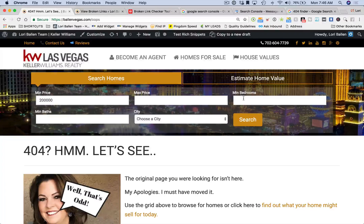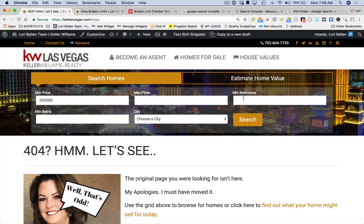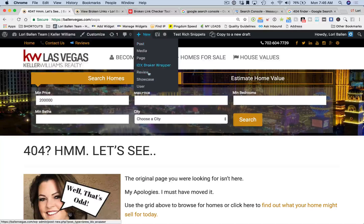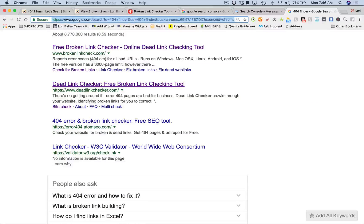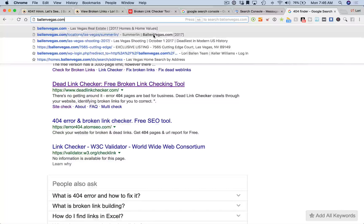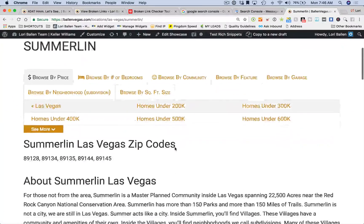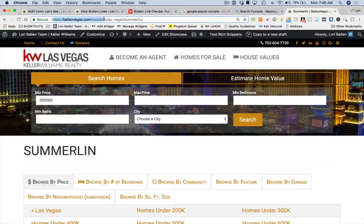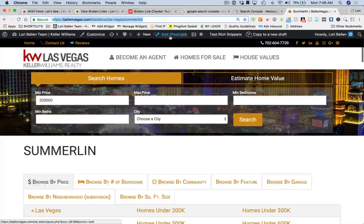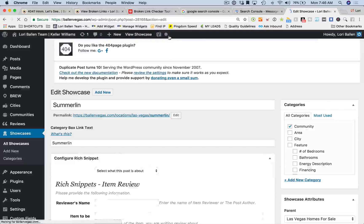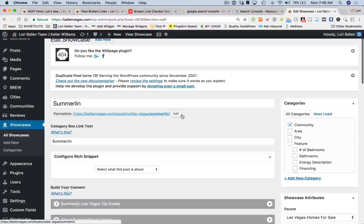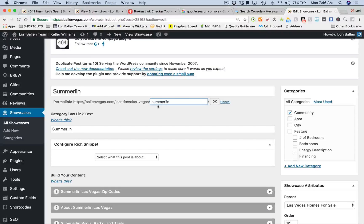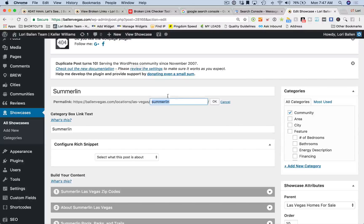It's potentially the user changed the URL somehow. Let me show you an example. I've got this page on my real estate website for Summerlin. Here's the URL: balonvegas.com/locations/Las Vegas/Summerlin. Now let me click edit. See this URL here? People without realizing change this slug - this keyword that comes after that slash. If you change that slug, it's no longer a valid link.